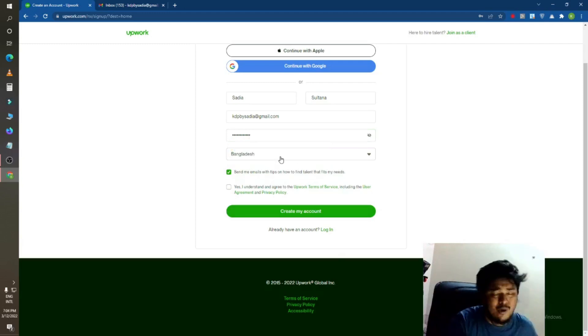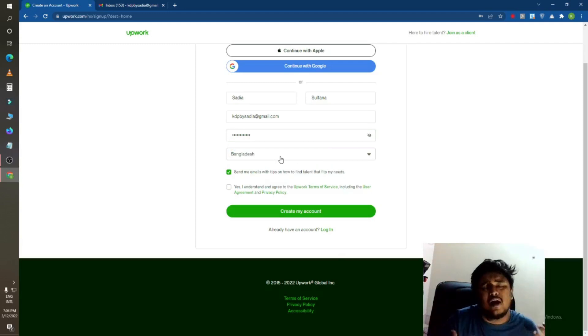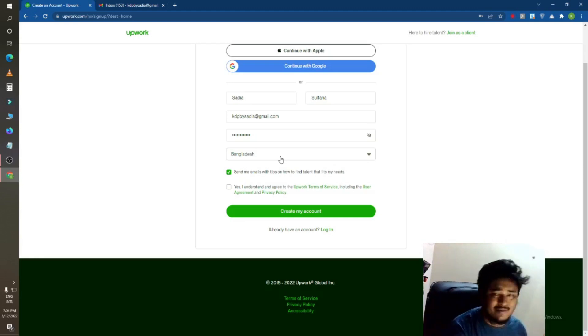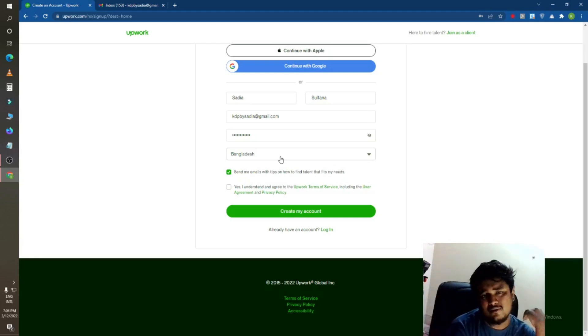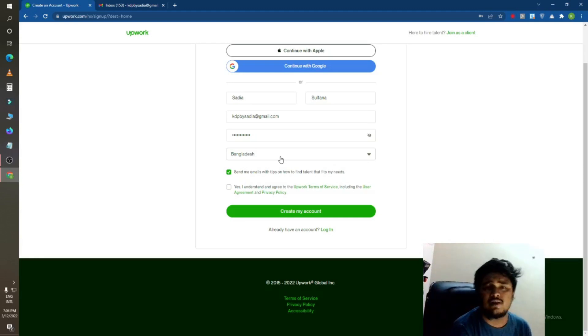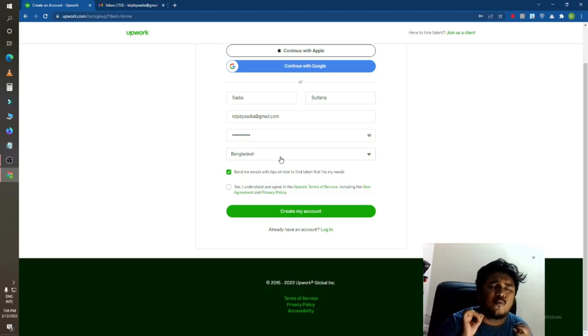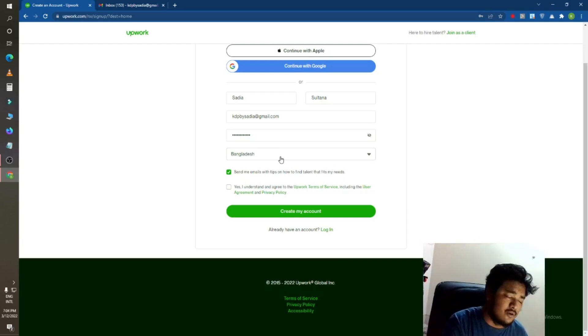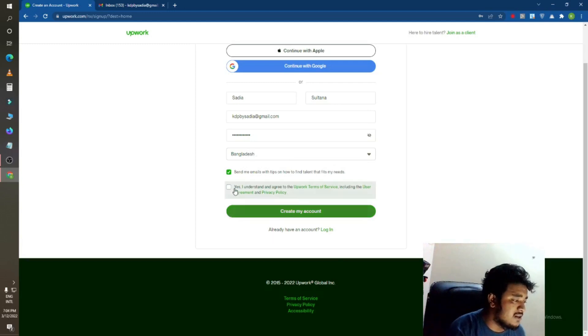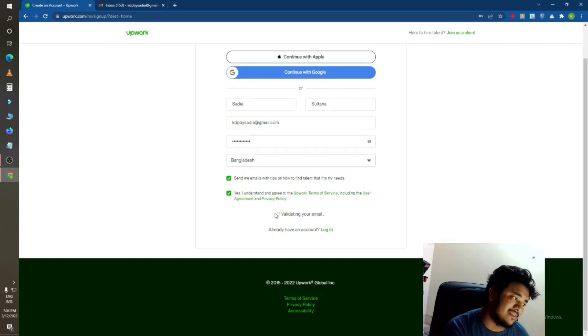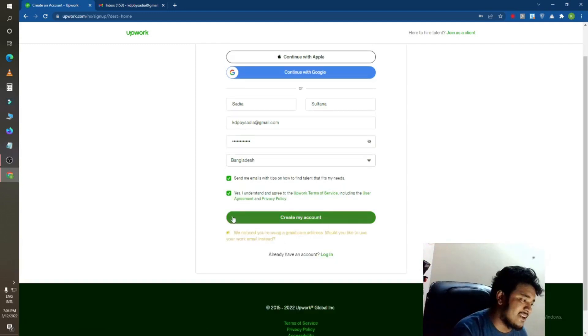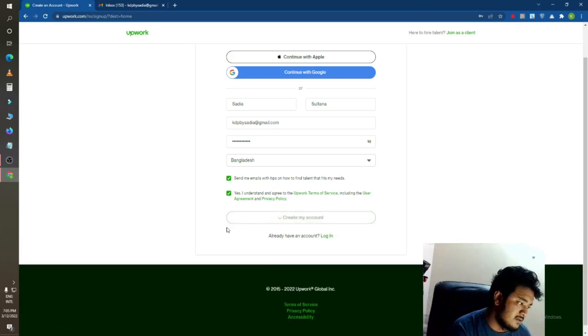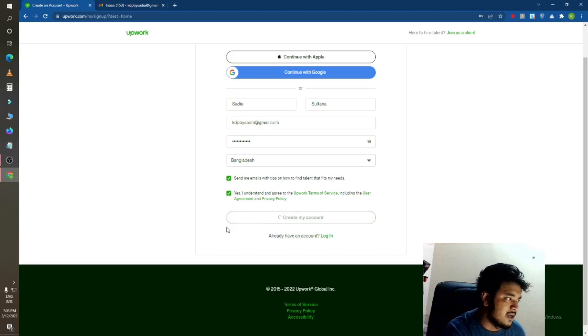After that, wherever you are, where you are from. If you are from Bangladesh, just click on Bangladesh. If you are from United States, just click on United States. Whatever country you are from, just click on here and mark this too, and create account. Just create my account.